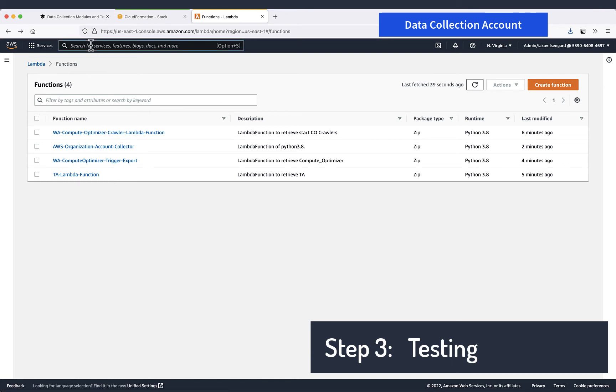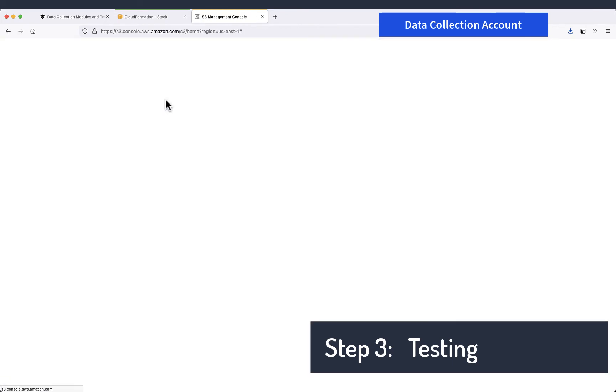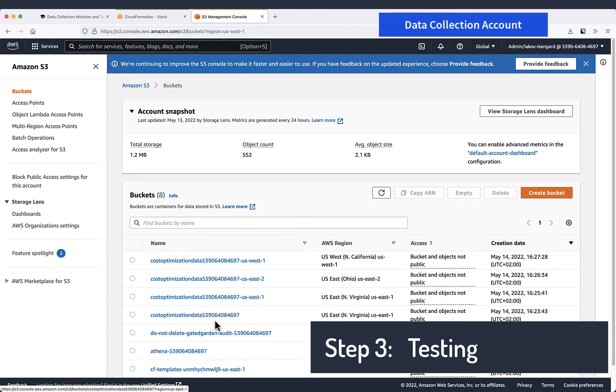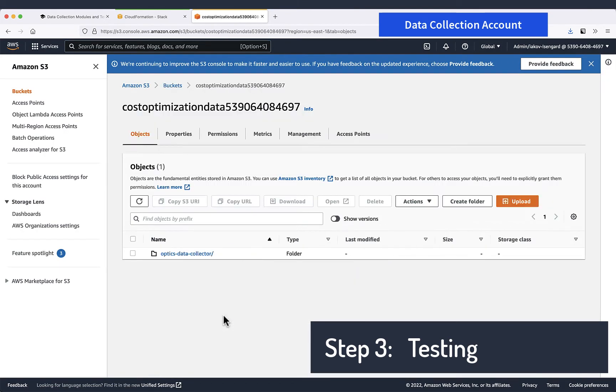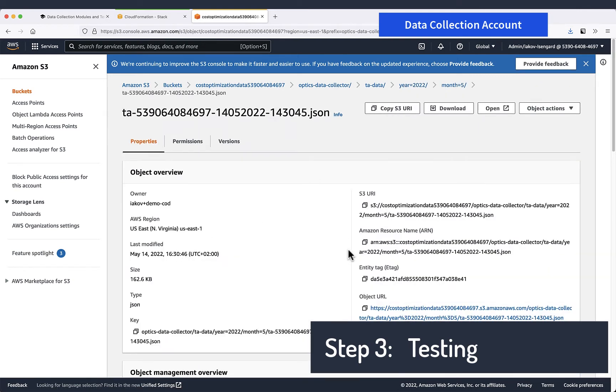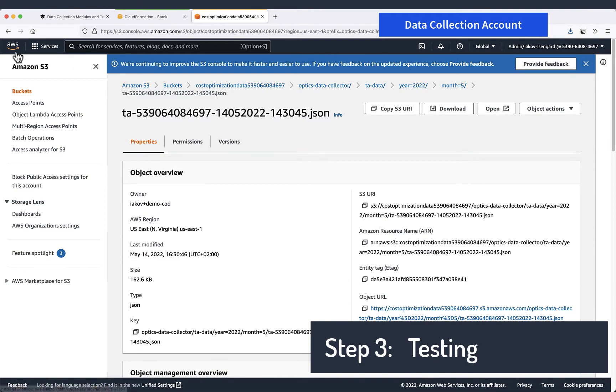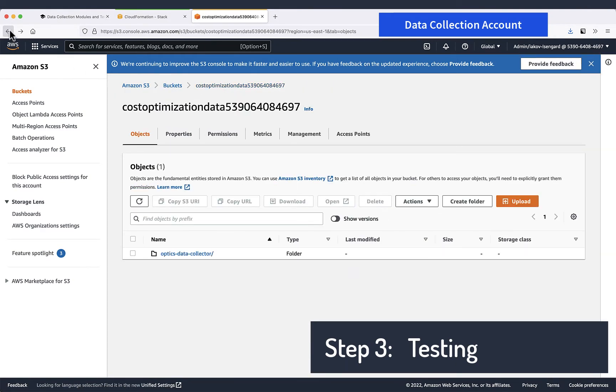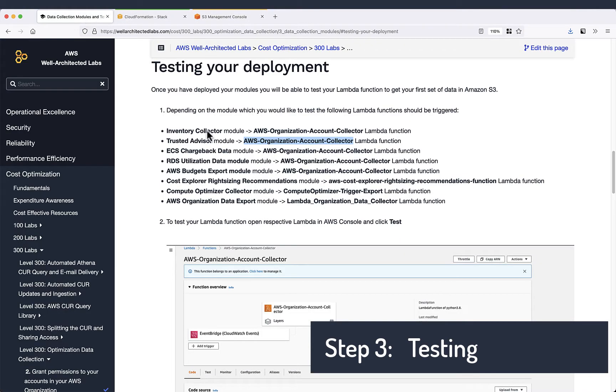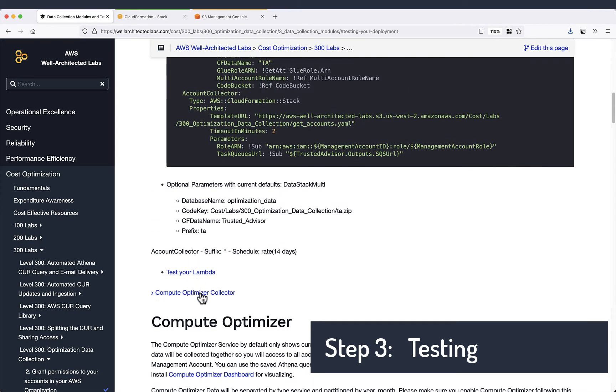So now we can go to S3 bucket and check if we have results. Yes, we do have already the results. There is a JSON file that corresponds to this date where we have all the data.